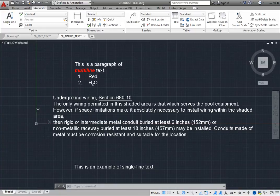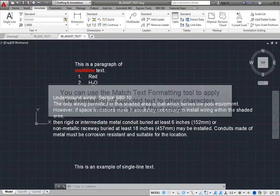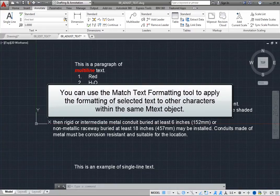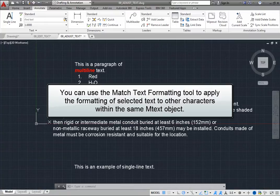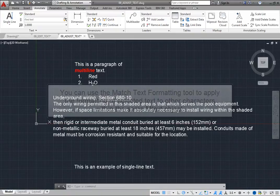When editing text, you can use the Match Text Formatting tool to apply the formatting of selected text to other characters within the same mText object.